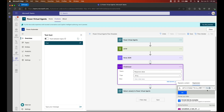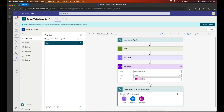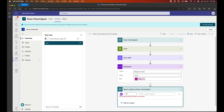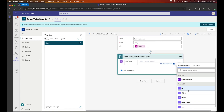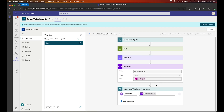Once this is done and you've saved the expression, we are going to return that variable to our Power Virtual Agent. Here you can set First Answer as the variable and select the Response Value from the prior step. Save it and then let's go back to our Power Virtual Agent.